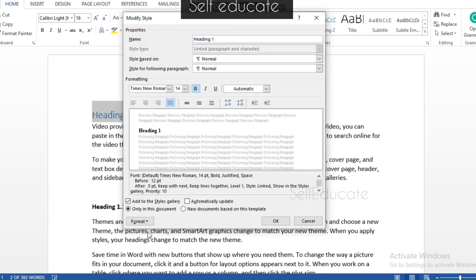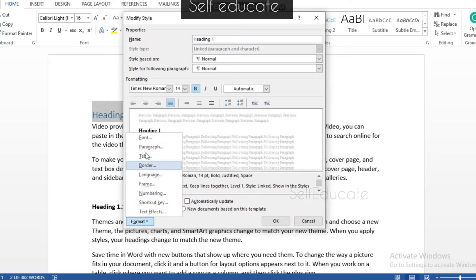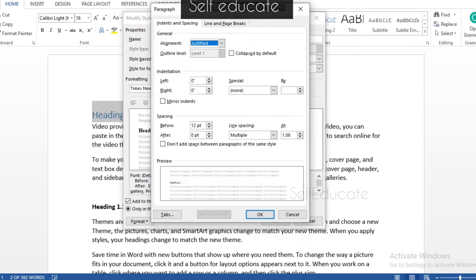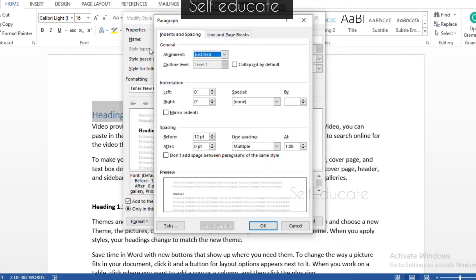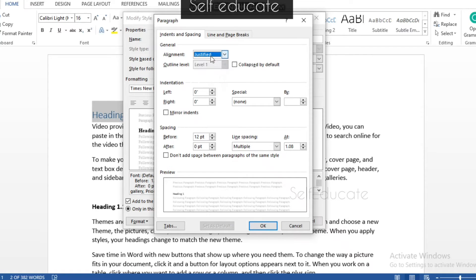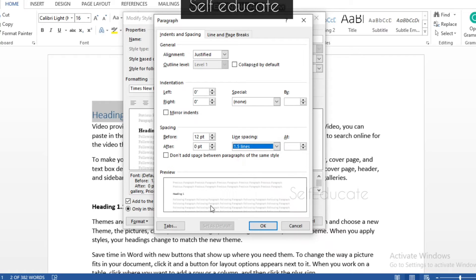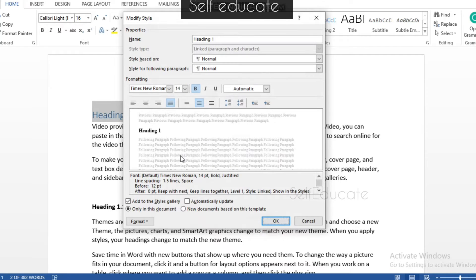Further formatting options are also available — click the Format button at the bottom. You can see options to format the paragraph, tabs, borders, and more. I'm going to make changes to the paragraph settings. Click Paragraph and a new window appears, showing general settings like alignment, outline level, indentation, and spacing. I'm going to change the line spacing to 1.5. You can see a small preview below. Click OK.